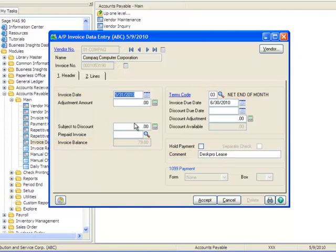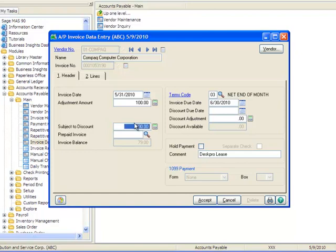Recall that for our example, the invoice should have been entered for $179 instead of $79. So we'll use the Adjustment Amount field to correct the invoice and here we'll enter $100. Note that if the original amount needed to be decreased, we would enter a negative amount here.